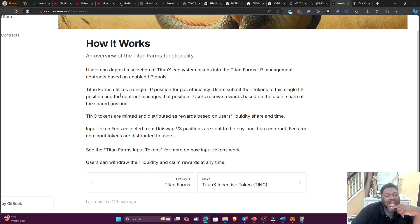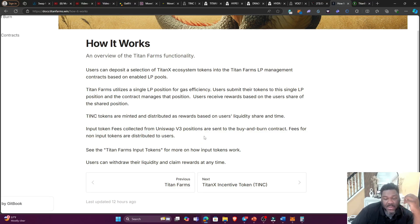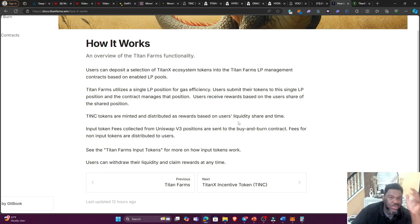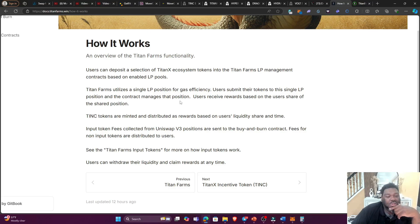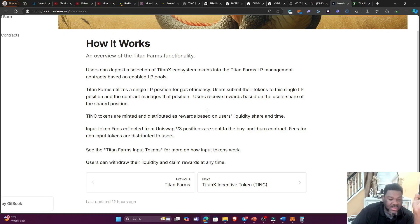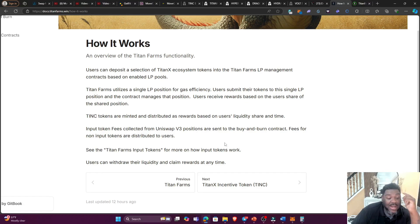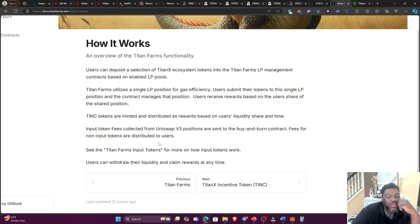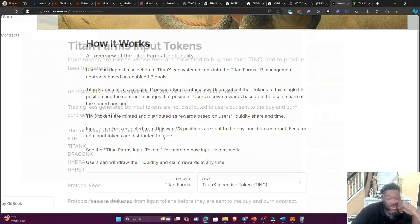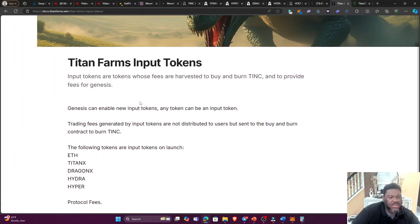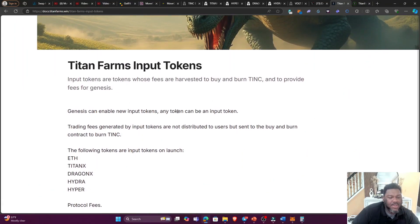So if you take a look at the documentation real quick: How it works. You basically deposit your TitanX ecosystem tokens in the Titan Farms LP, and the Titan Farm utilizes a single LP position for gas efficiency. Oh, so not bad. So they're trying to save people a little bit of gas money, and that's good. Because when it comes to farms you want to claim out, you want to do certain things but you worry about that gas. So they are using basically a single LP position for gas efficiency, so not that bad at all.